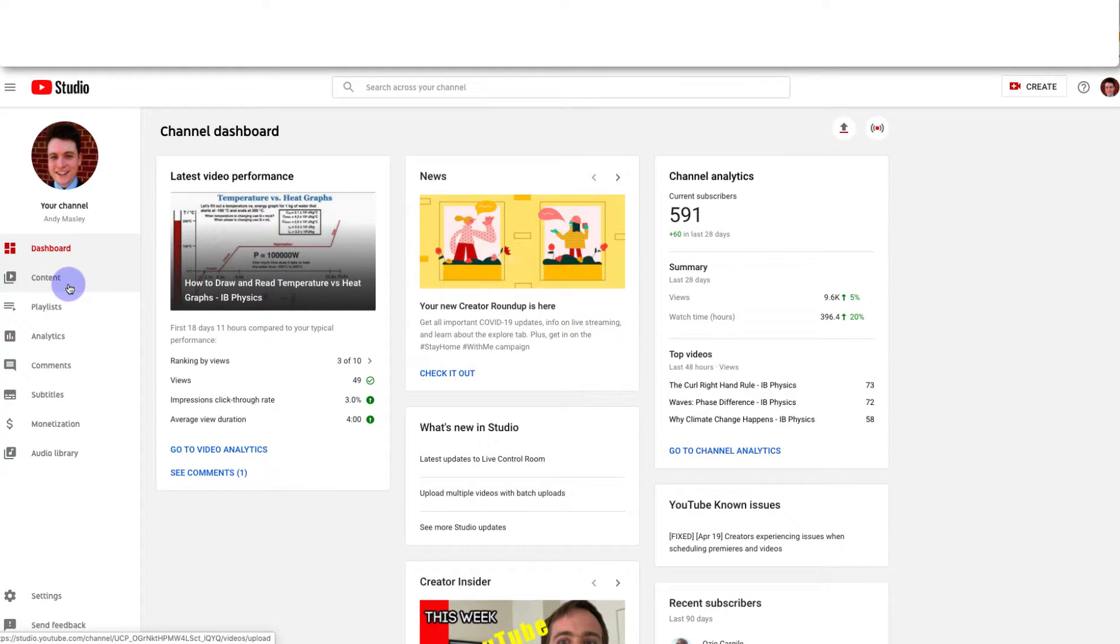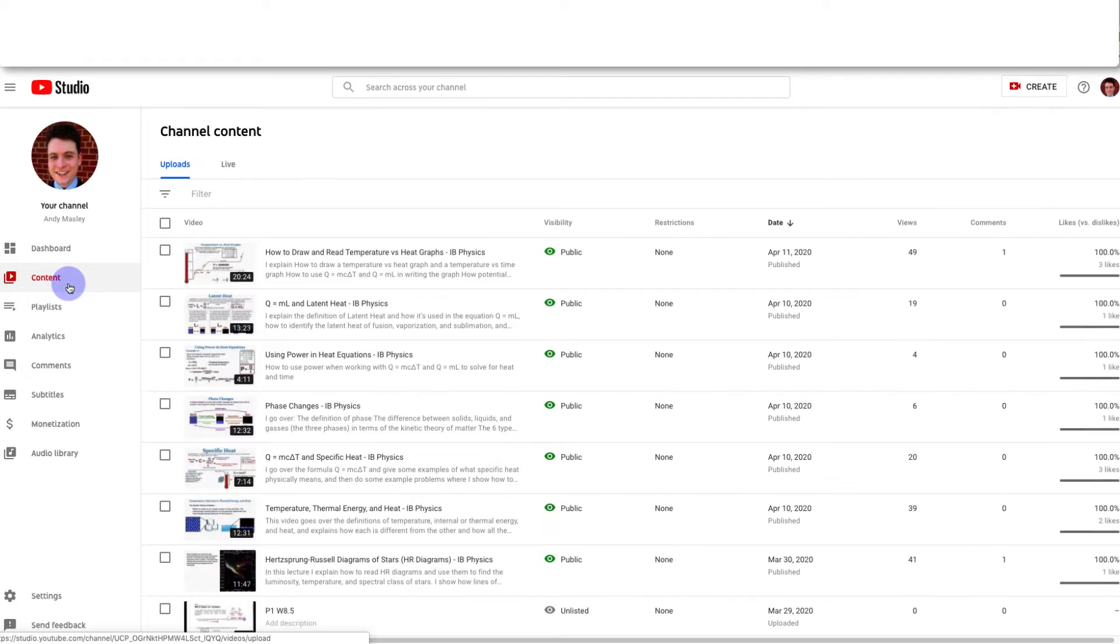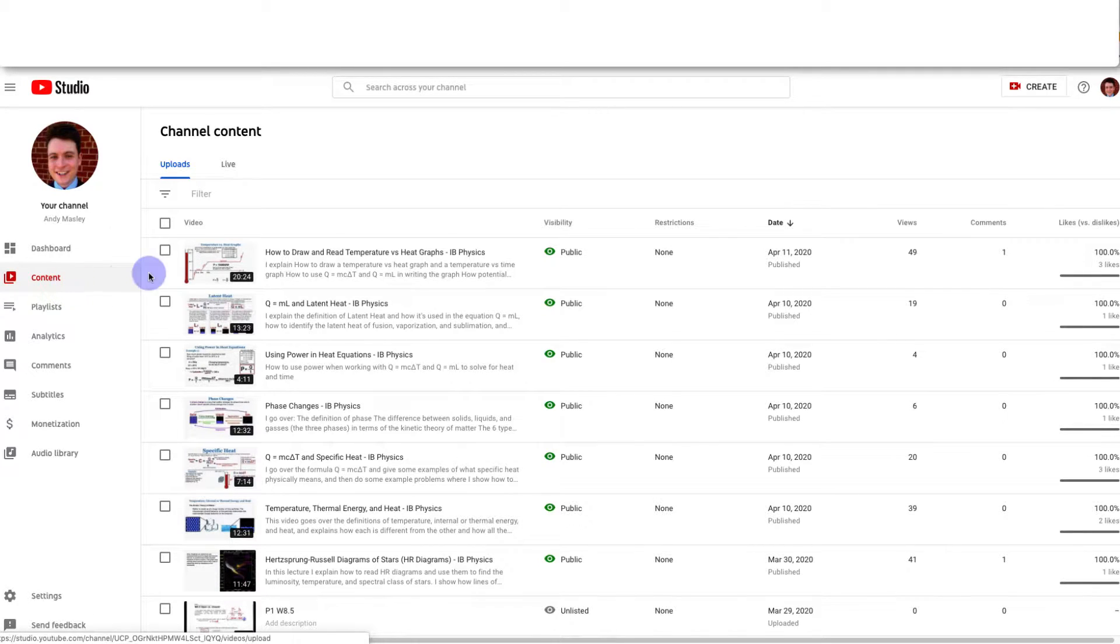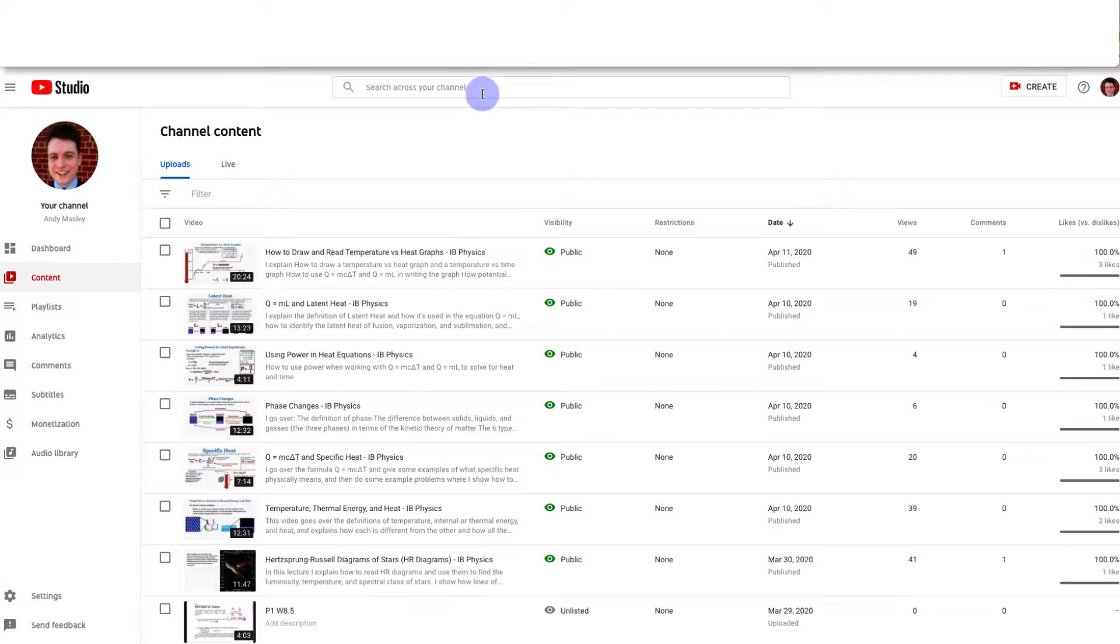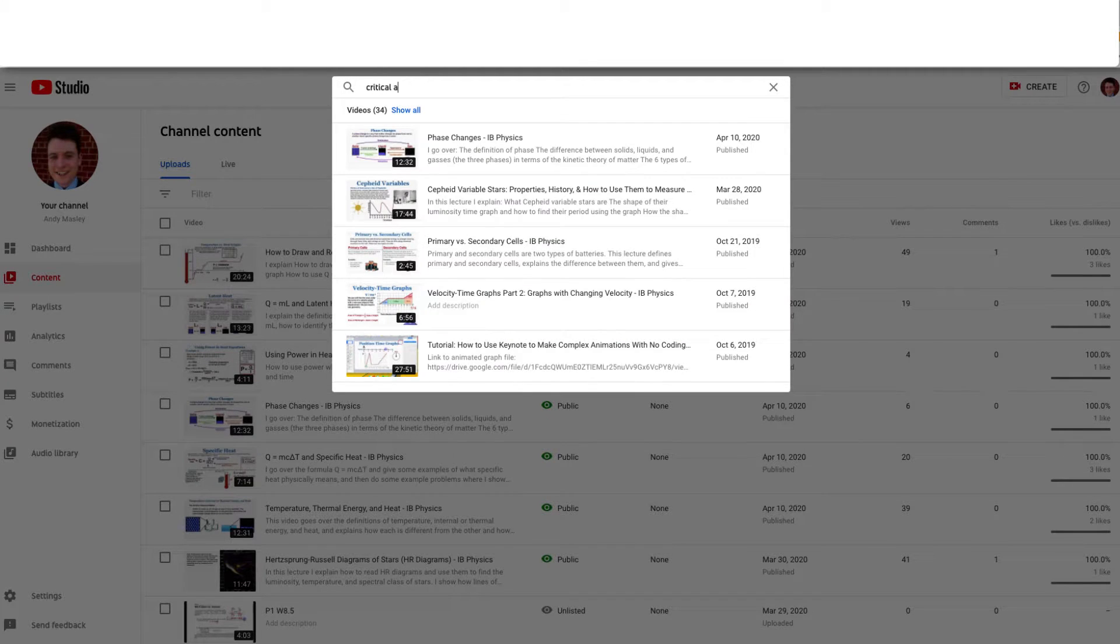And when you're in studio you're going to go to content and find the video that you want to add subtitles to. So I have a video on the critical angle.